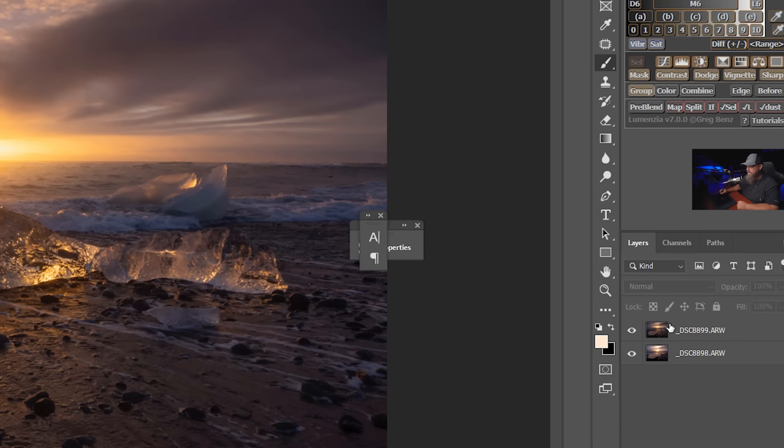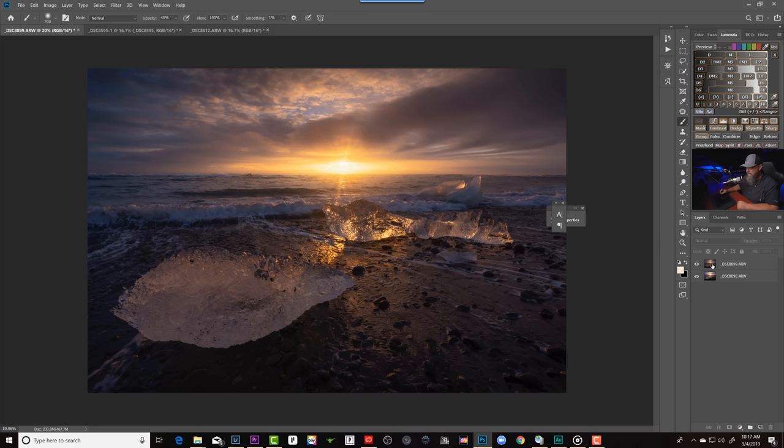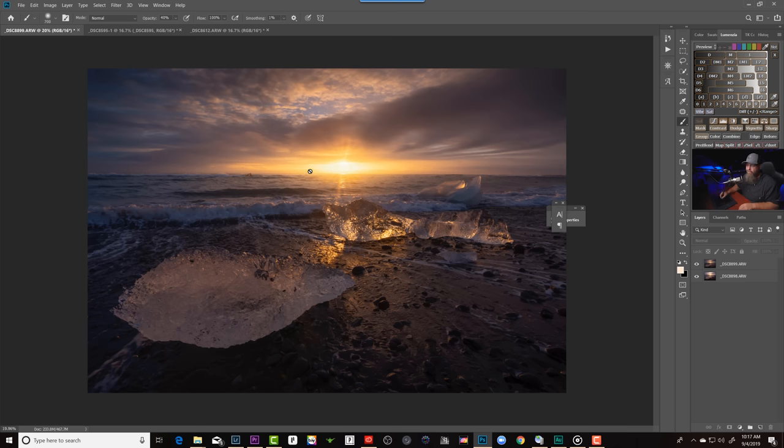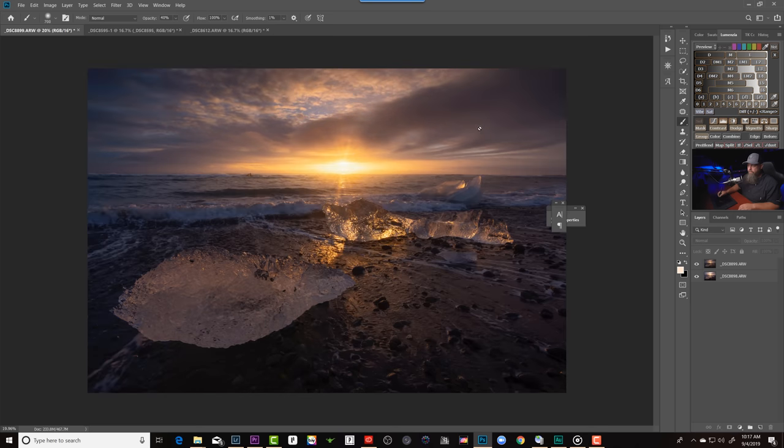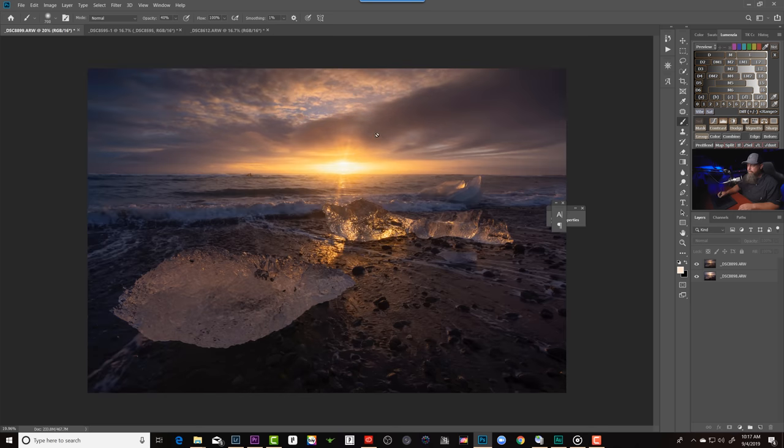And then it opens these two layers up, one on top of the other in the same file. So on top here we have this darker version of the shot where I've actually underexposed the image. That way I could retain the highlights around the sun area. And then the brighter version of the photo was taken with a slightly longer shutter speed where I liked the water movement better.